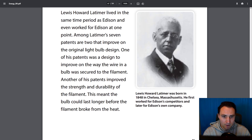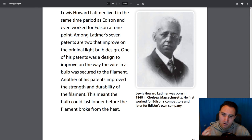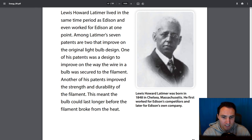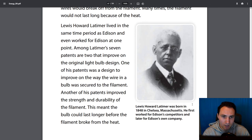Lewis Howard Latimer was born in 1848 in Chelsea, Massachusetts — a year after Thomas Edison. He first worked for Edison's competitors and later for Edison's own company.